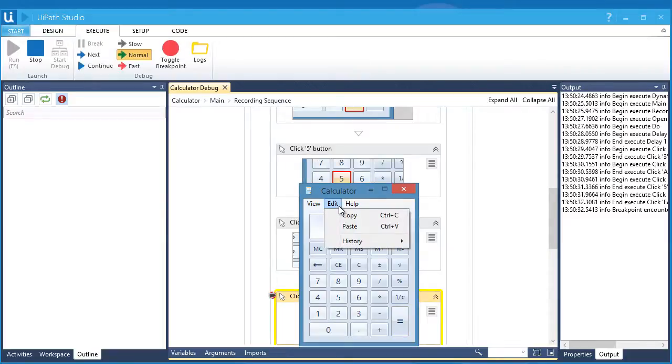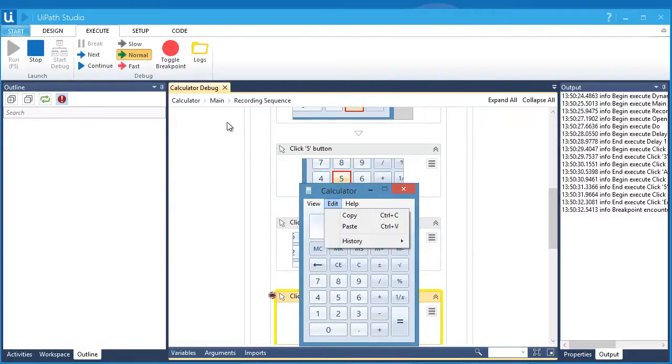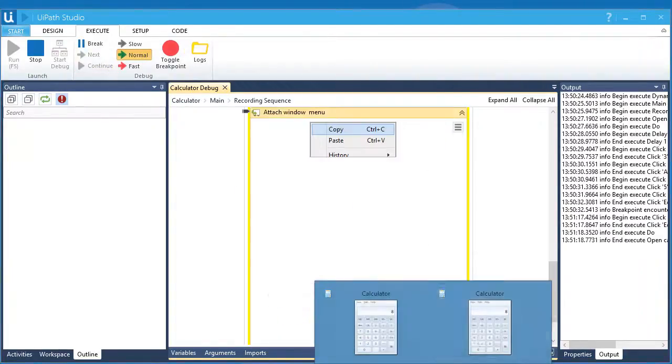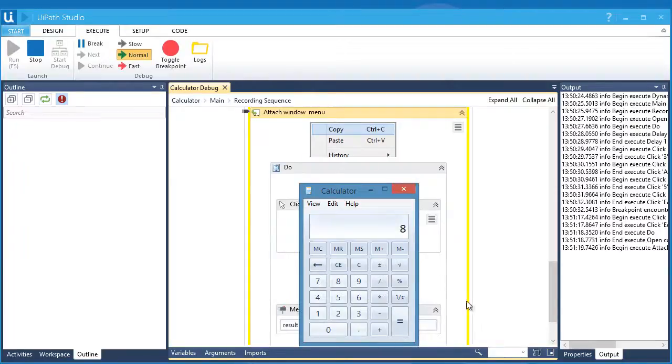Execution stops each time it encounters a breakpoint. This is very useful when you create a complex or long workflow. So instead of running the entire workflow, you can set a breakpoint to where you want it to stop. We can continue the debug by pressing the Continue button or by pressing F6.